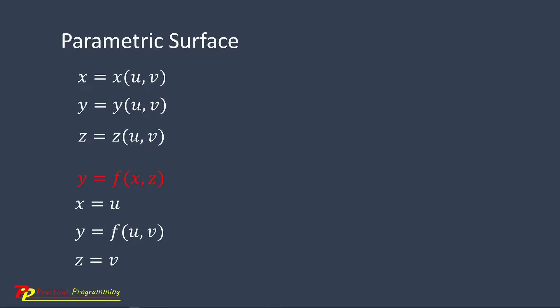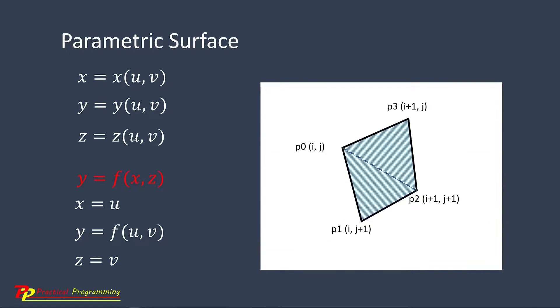So we can use the approach for the simple surface to create parametric surface in the parametric space. Therefore, we can still use the quadrilateral mass grids in the UV parametric space to approximate the parametric surface.